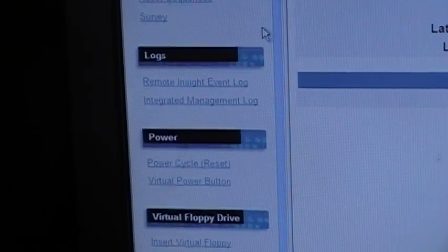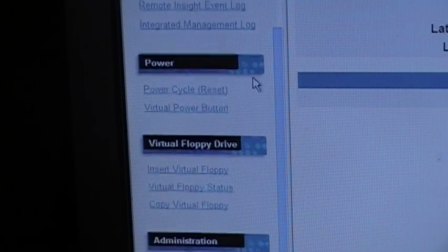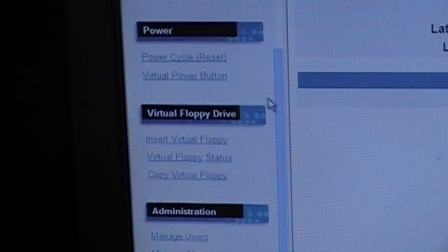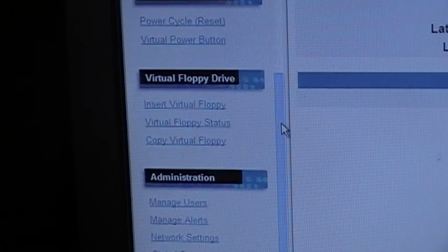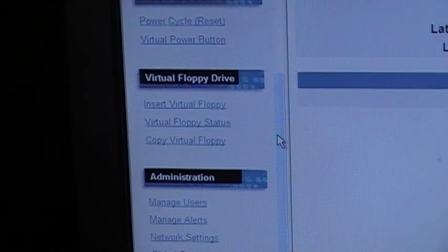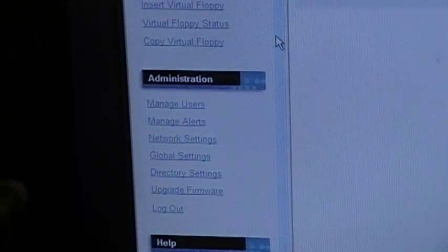And we got power, we got the virtual power button, power cycle, and then we got virtual floppy, virtual floppy status, copy virtual floppy, and we have administration links.